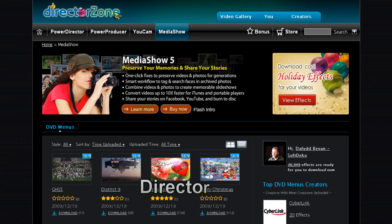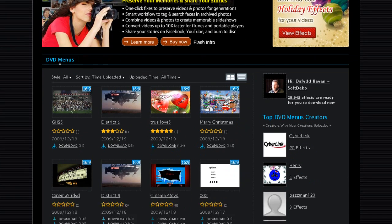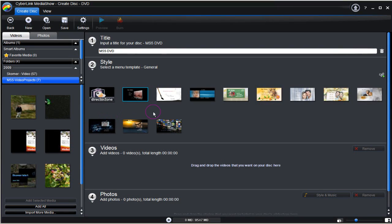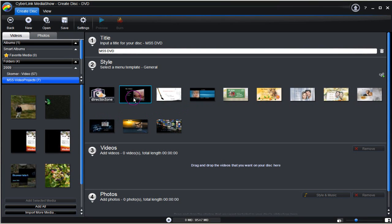Director Zone offers additional templates. There are loads of them. Off you go and choose some if you fancy adding more templates to Media Show 5. The menu highlighted is the one selected.